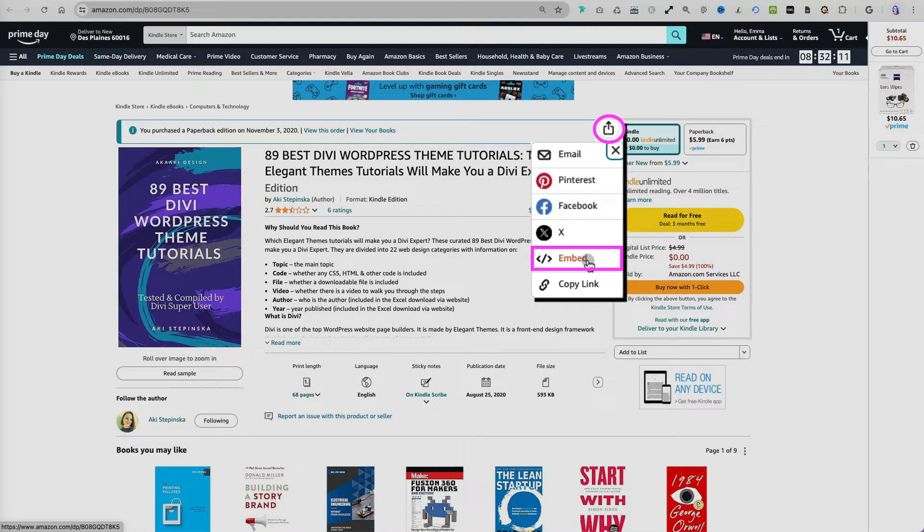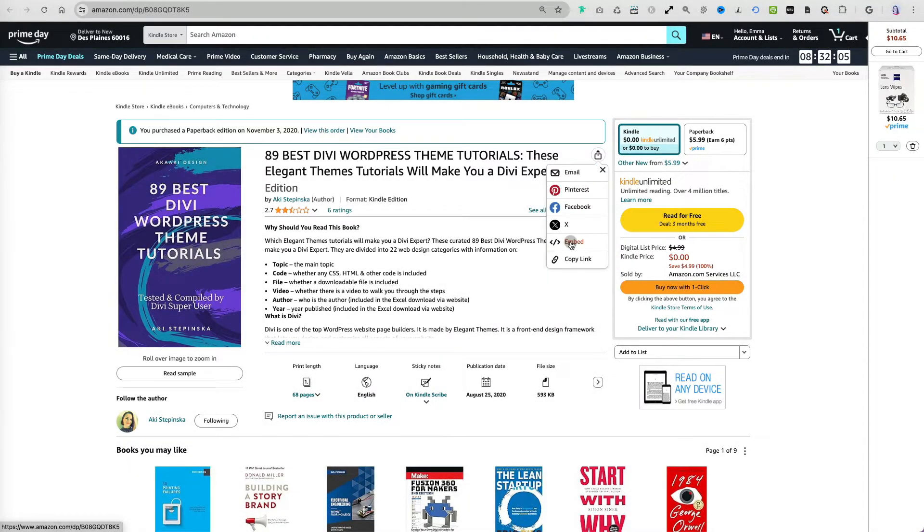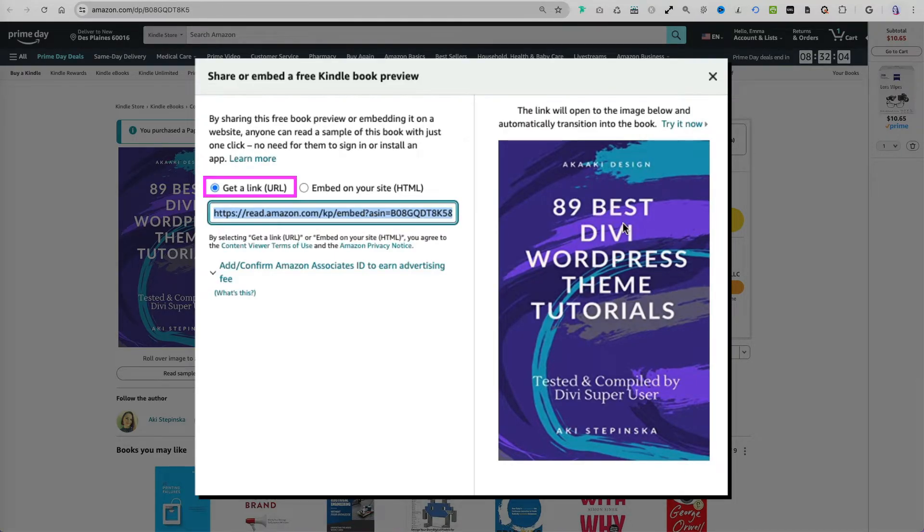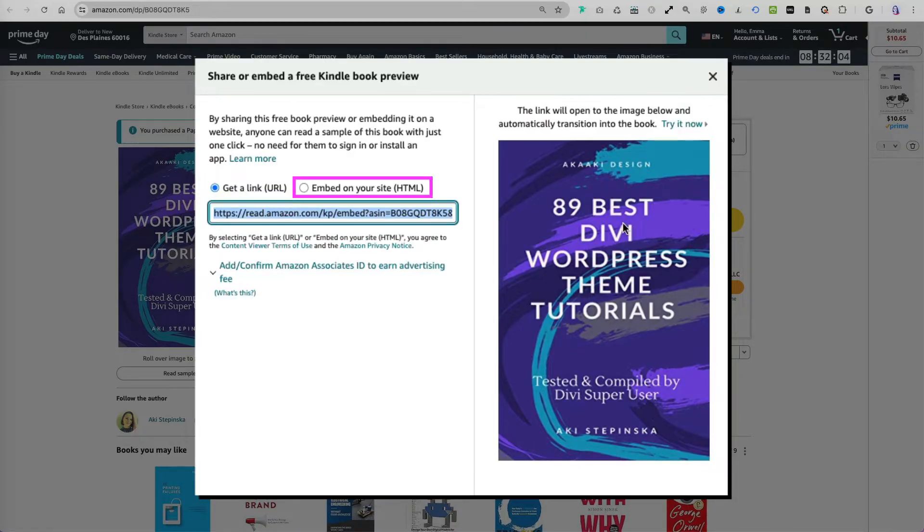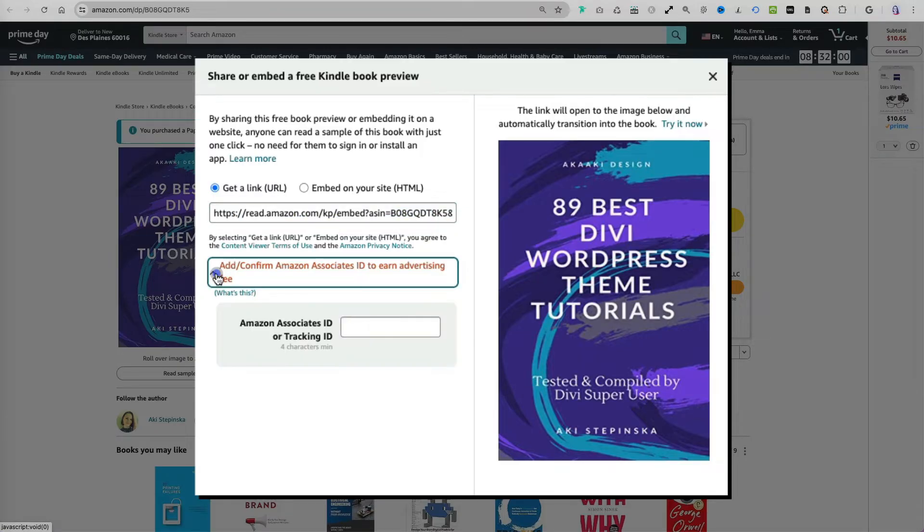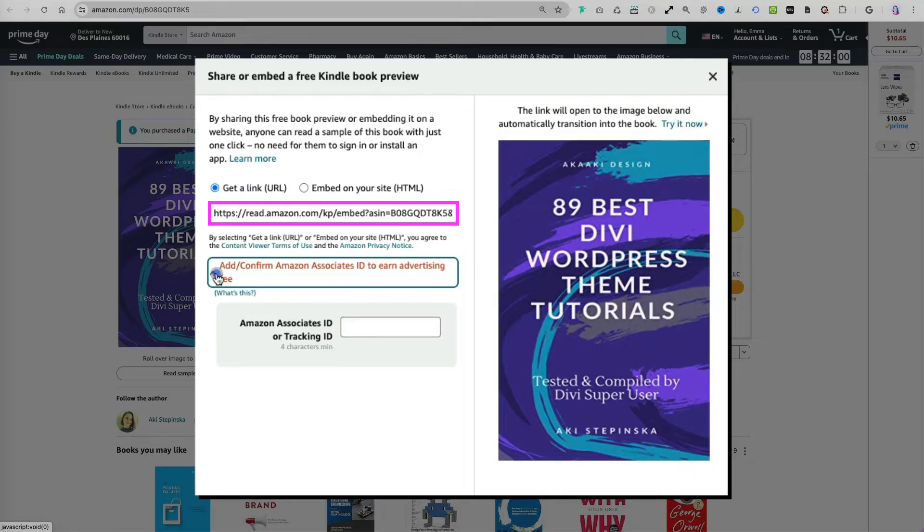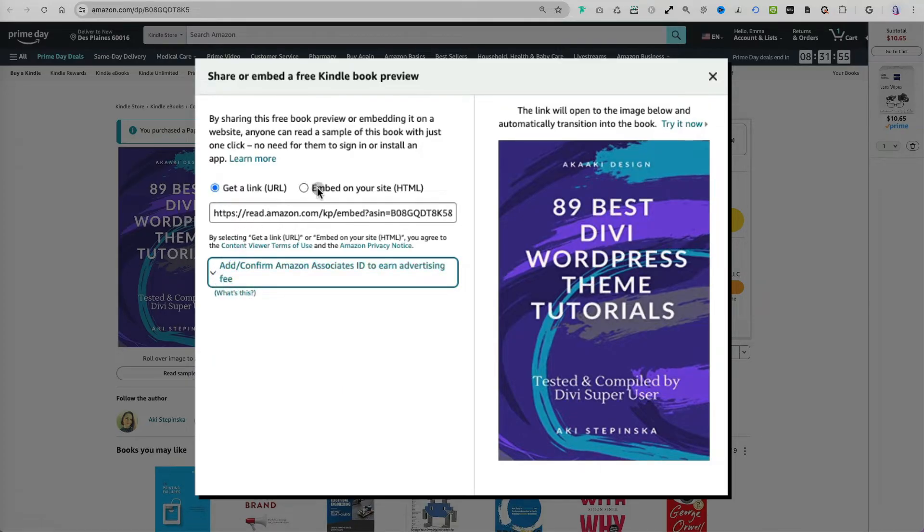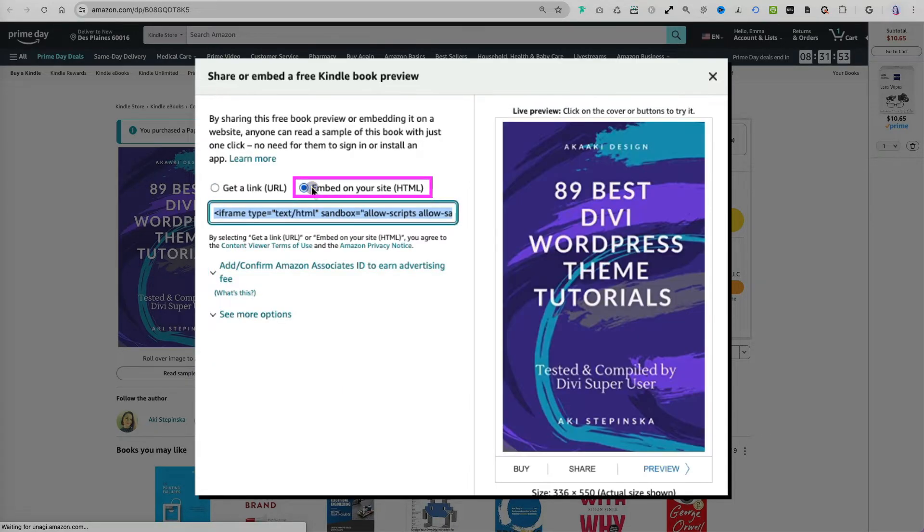Here you have two different options to share a preview of your book on your website: you can either get a URL link or HTML embed code. If you have an Amazon Associate ID and want to earn advertising fees, you can enter it here. It will be included in the generated link or code. I don't have one, so I will minimize that option.